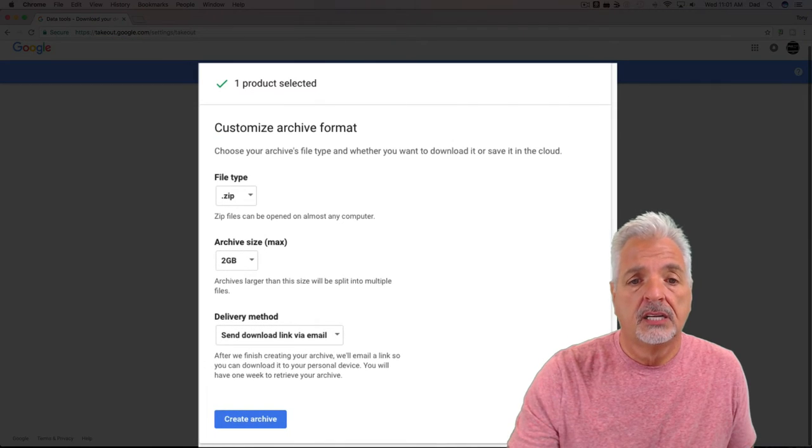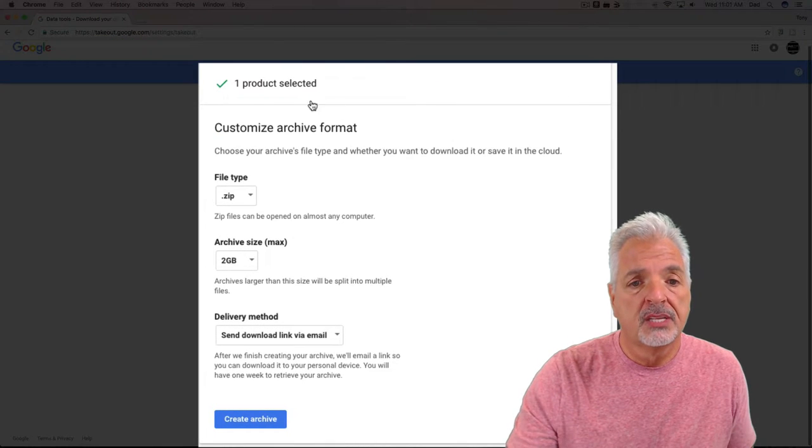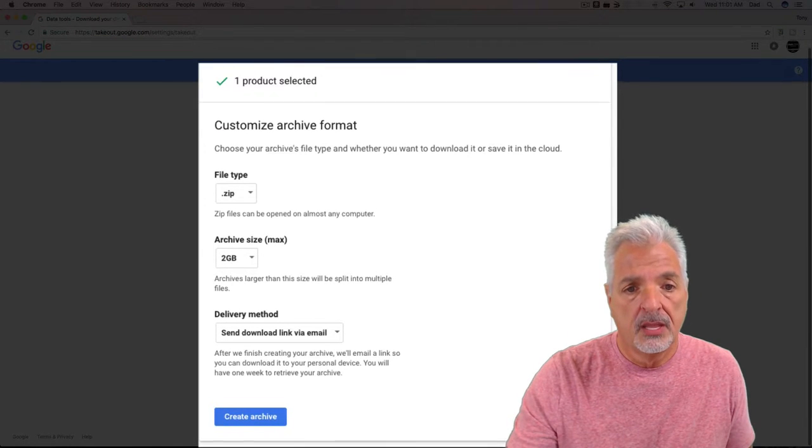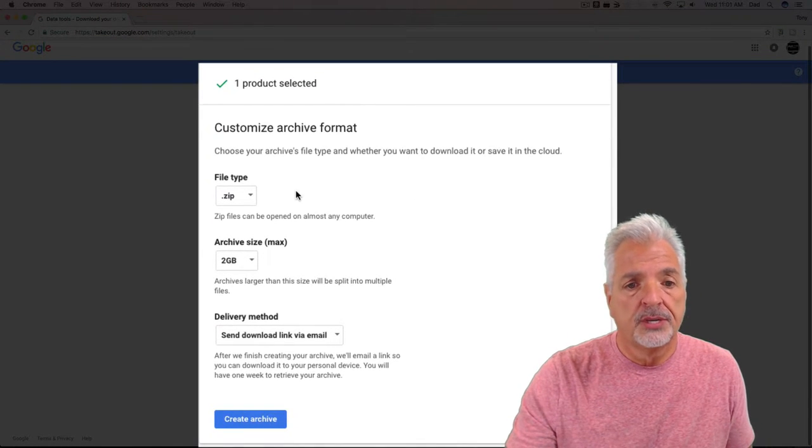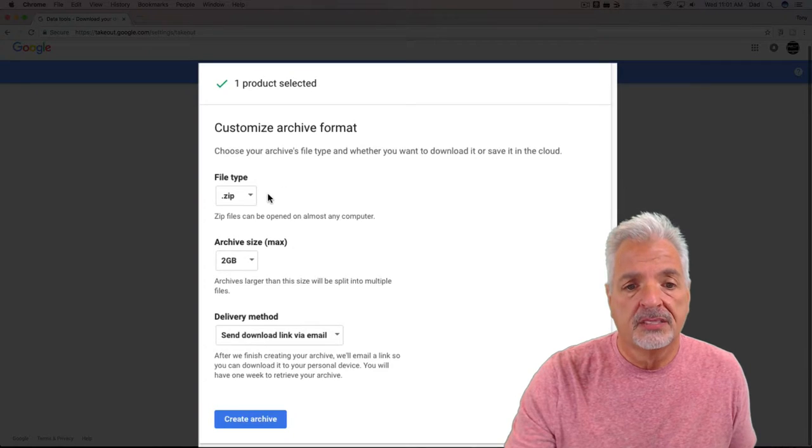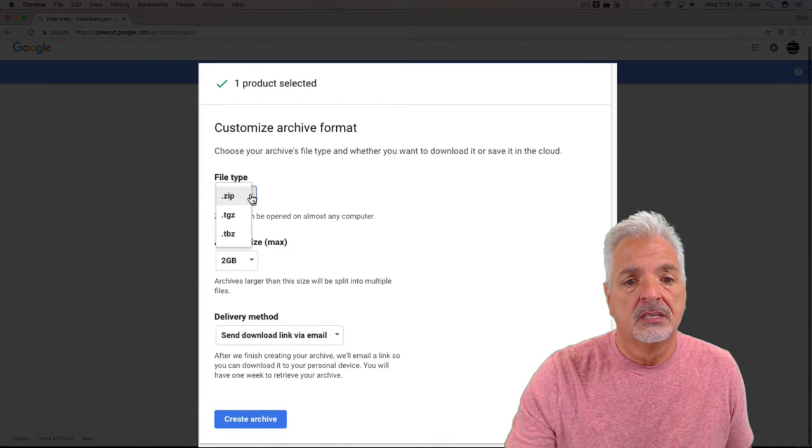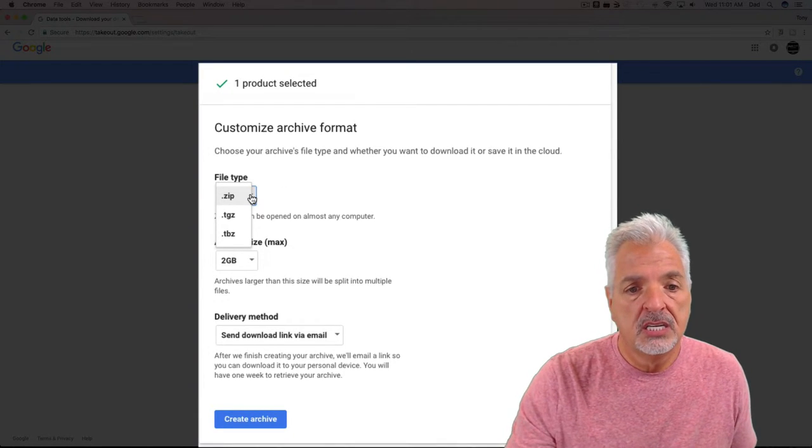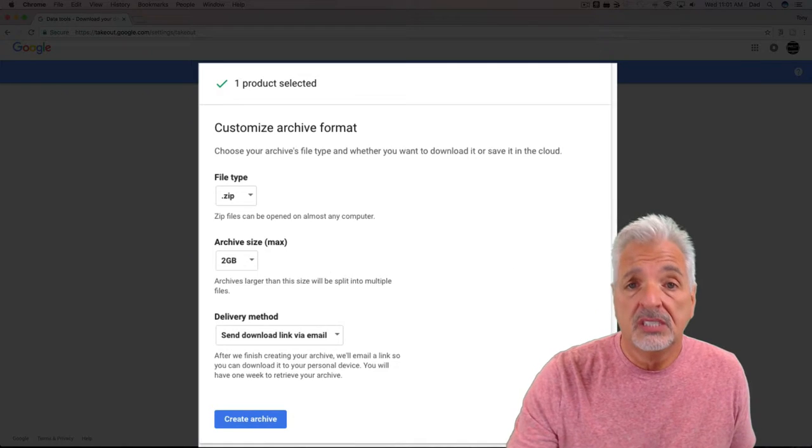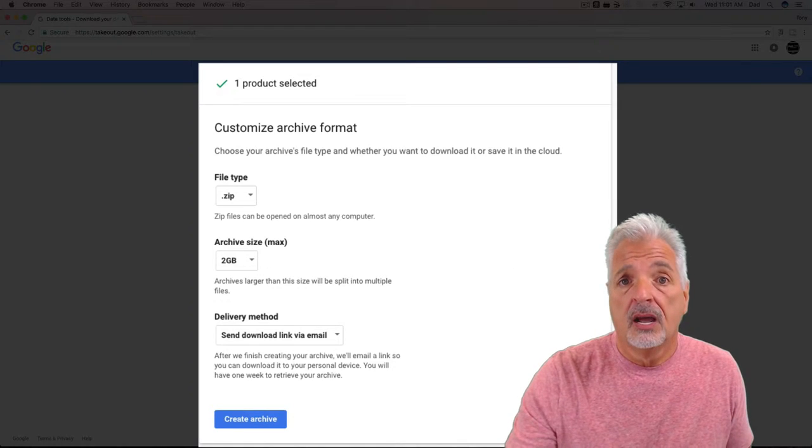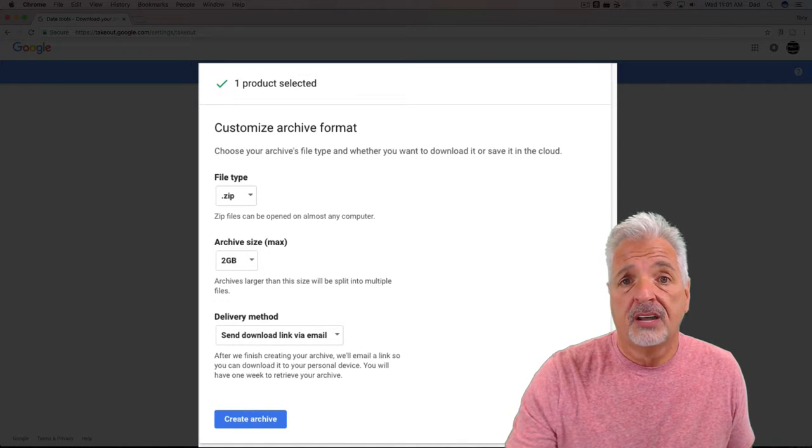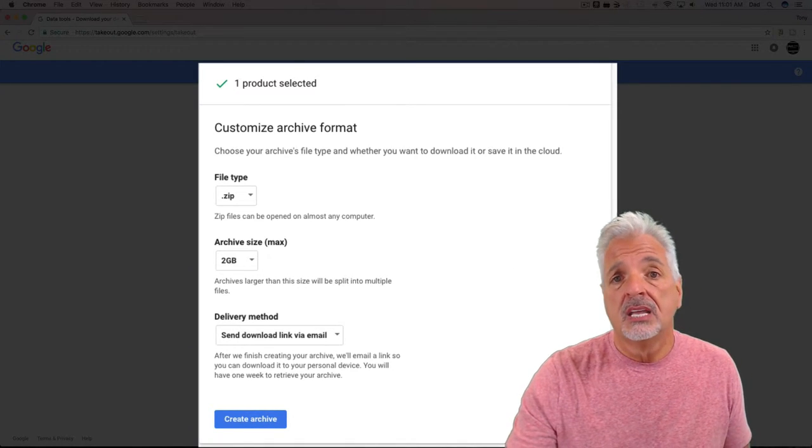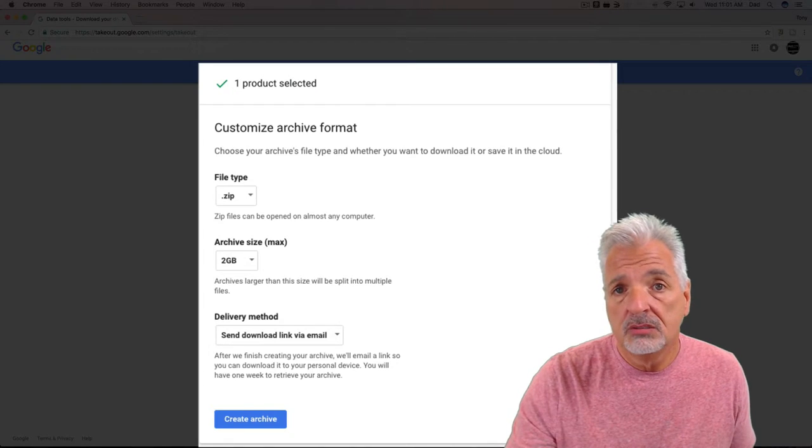And it confirms your selection—one product selected—and it gives you choices of your file type. Export as zip files, tgz, or tbz. It tells you that there's a two gigabyte maximum file download size, so basically if it's larger than two gigabytes, it's going to split your file into multiple files.